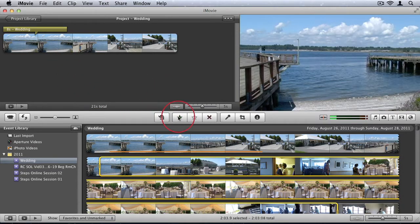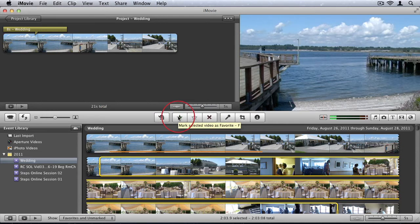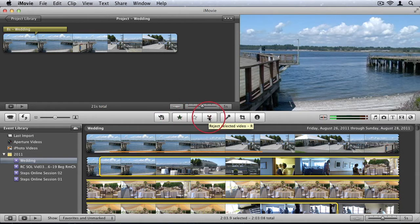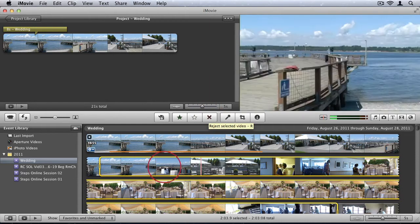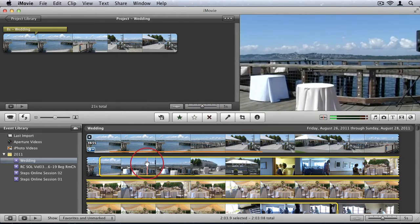And then we have some ratings. So you can mark this video as favorites. You can unmark it or you can reject the video. So if I reject it, it'll be removed from my library.